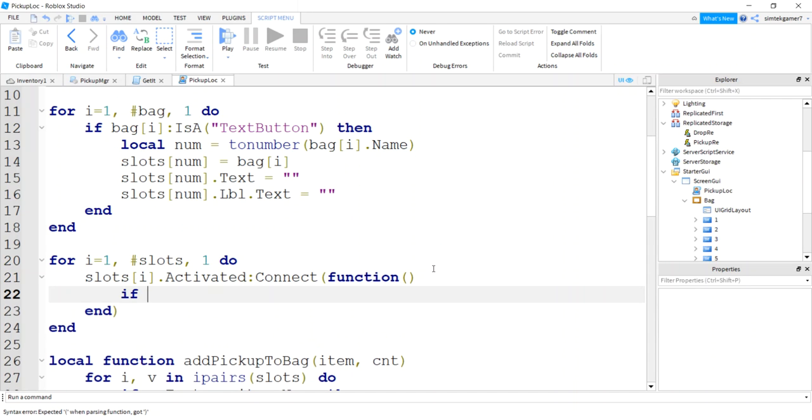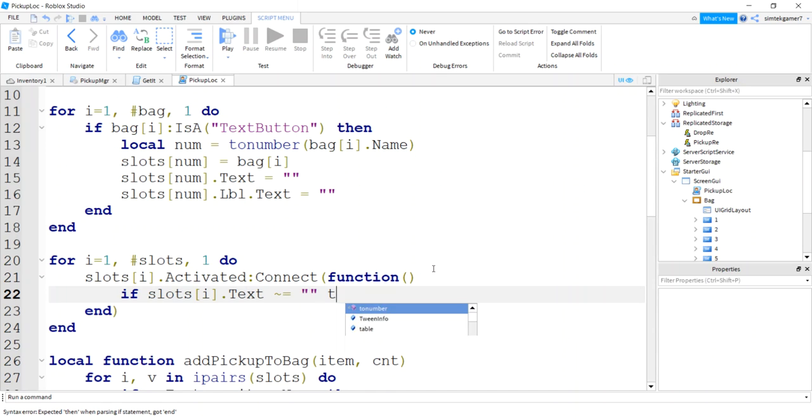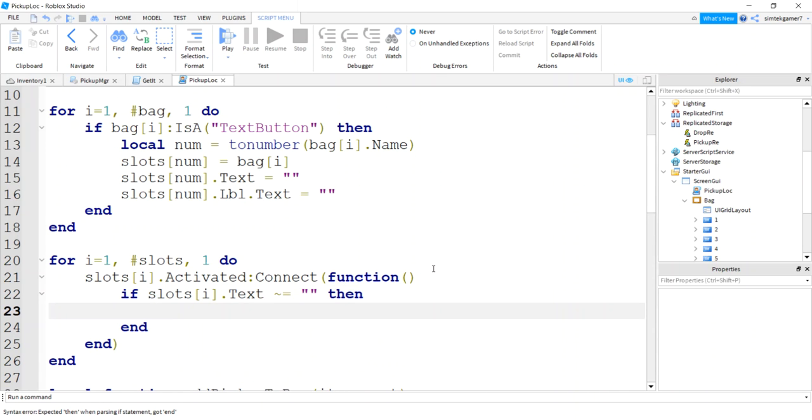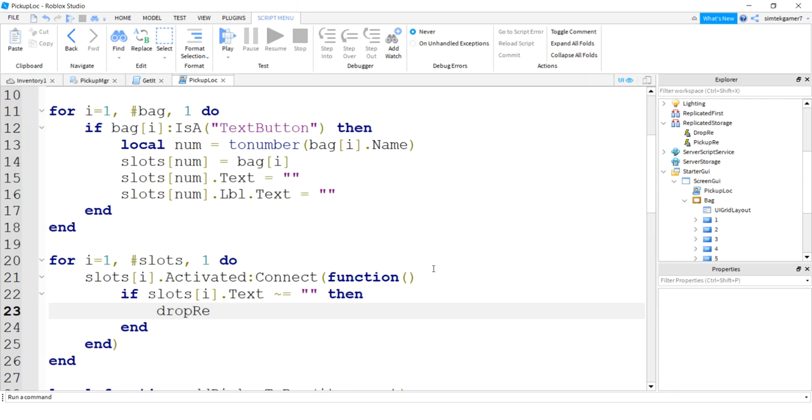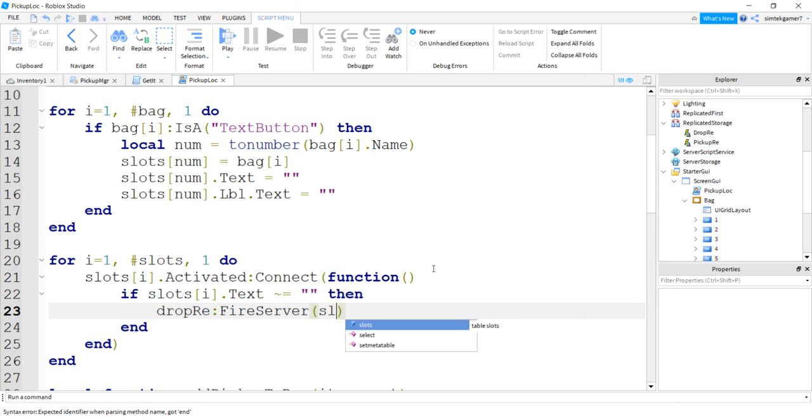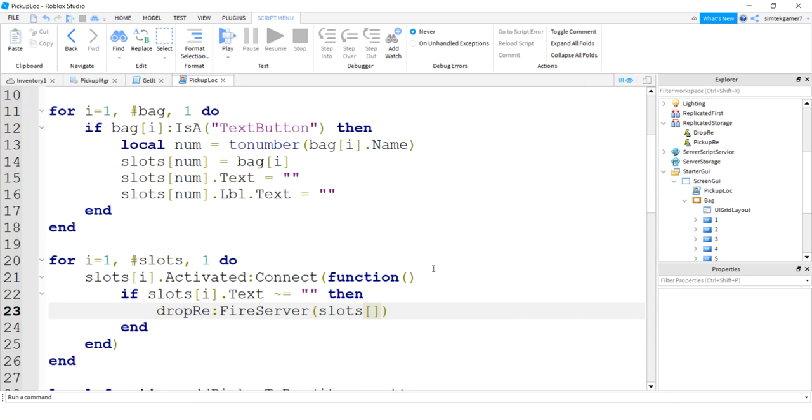Do slots I activated connect to this anonymous function. We'll say if slots I text does not equal blank, then we'll do something. Otherwise, we're just going to ignore it. Do drop RE. So then we're going to send this to the server. So we're going to say fire server. And we're going to send our item, slots I, the name of the item, slots I text.